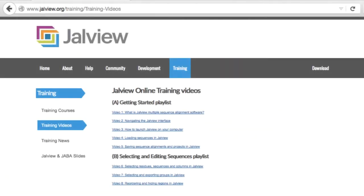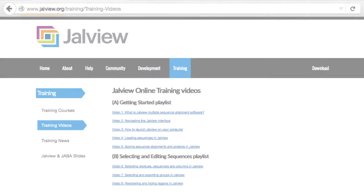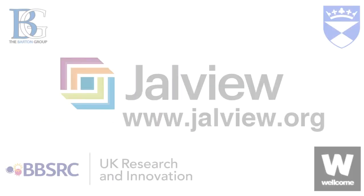For more information about Jalview, please look at our other training videos on the Jalview website by going to www.jalview.org. Goodbye!